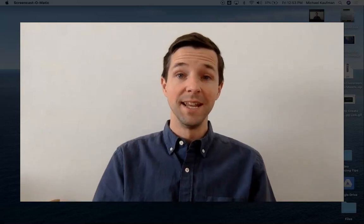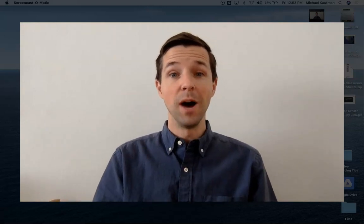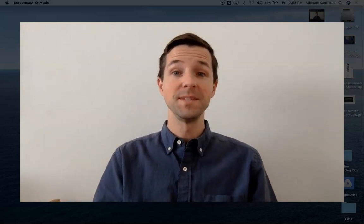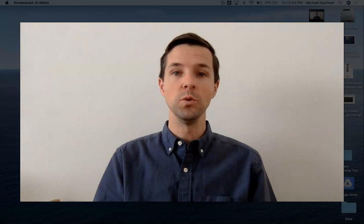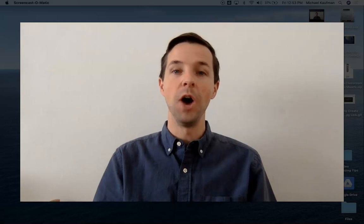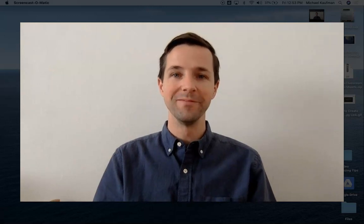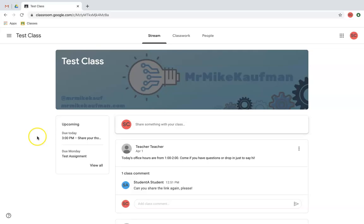What's up there? This is Mr. Mark Kaufman, and in this video, I'm going to go over some tips and tricks to make the most of Google Classroom to help your learner. Let's get going.